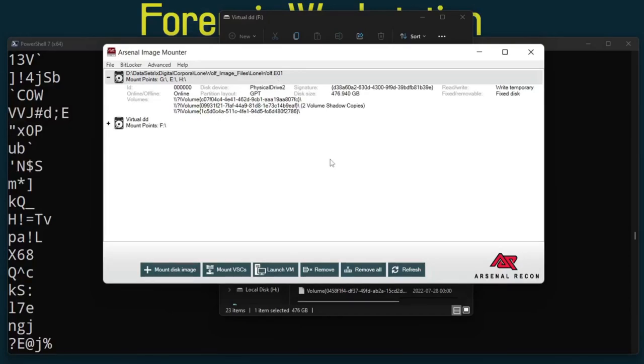So I thought those three features were worth sharing: Linux authentication bypass, Windows authentication bypass, and virtual DD. So go check out Arsenal Image Mounter. Some really cool stuff happening there.